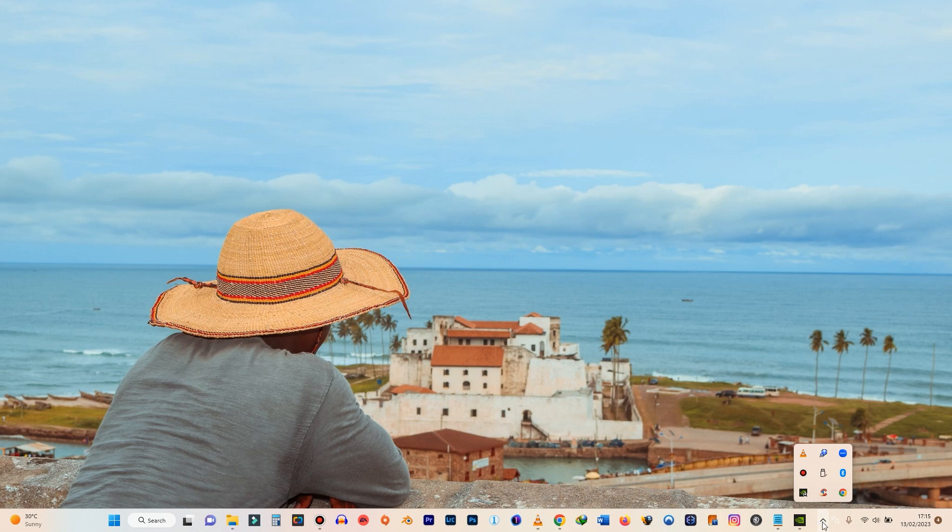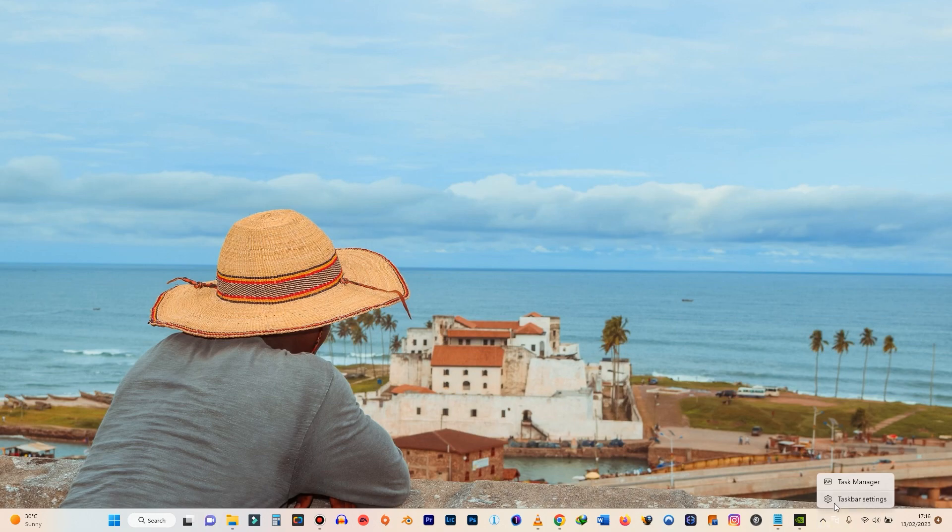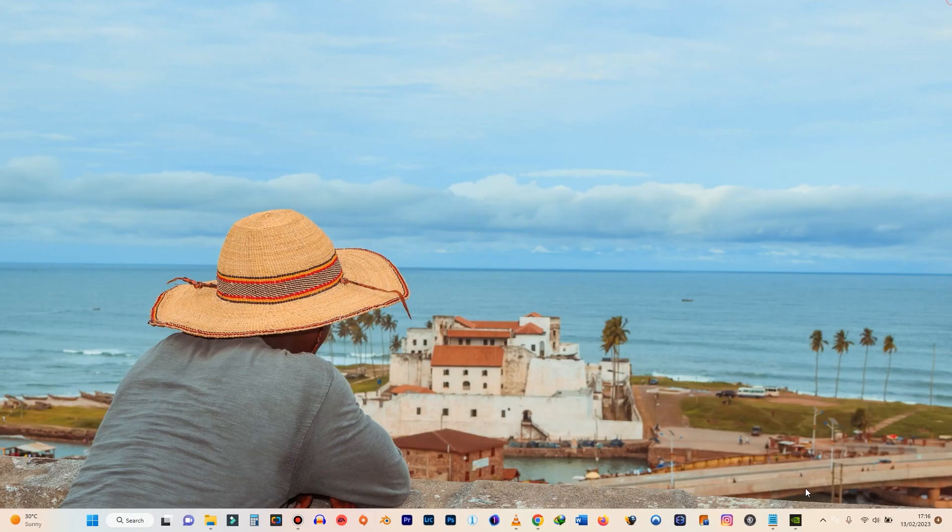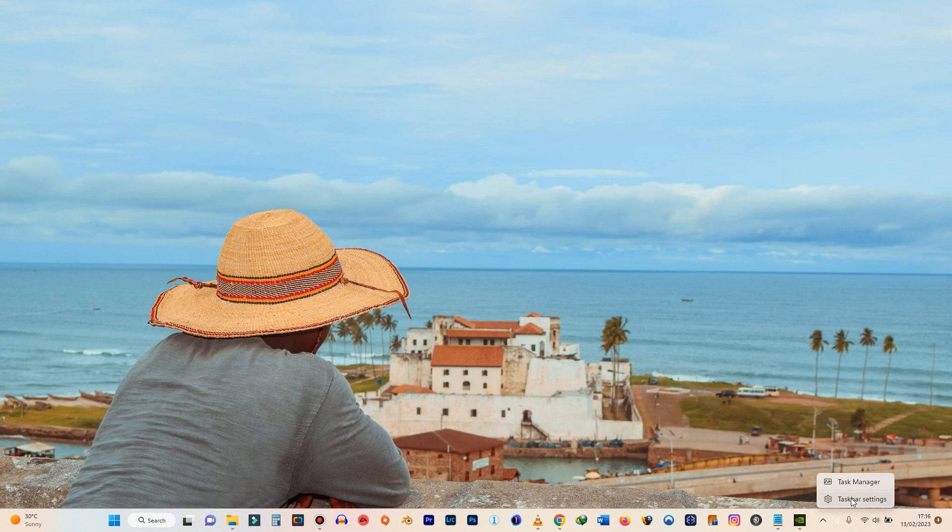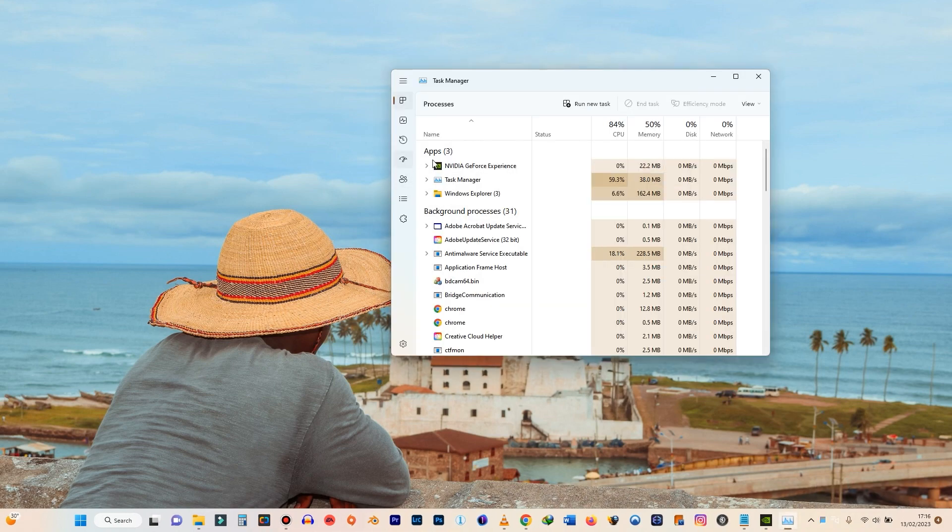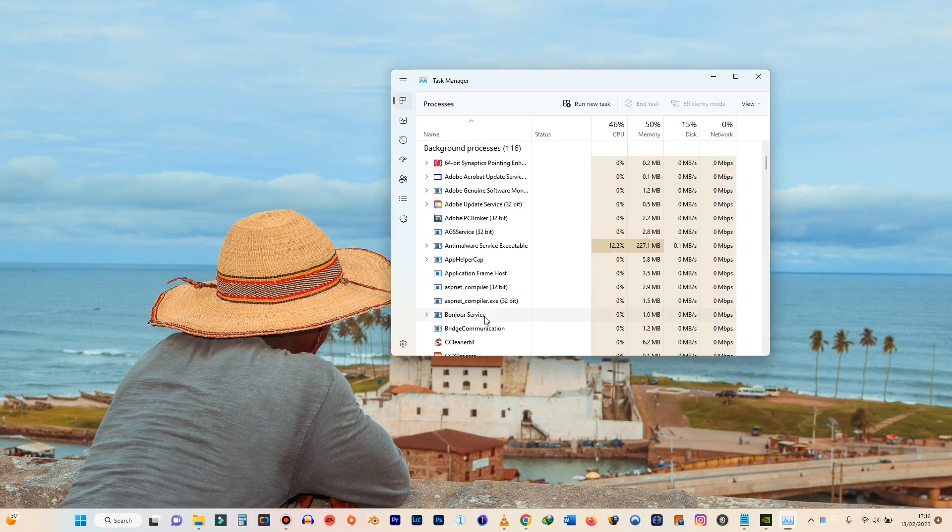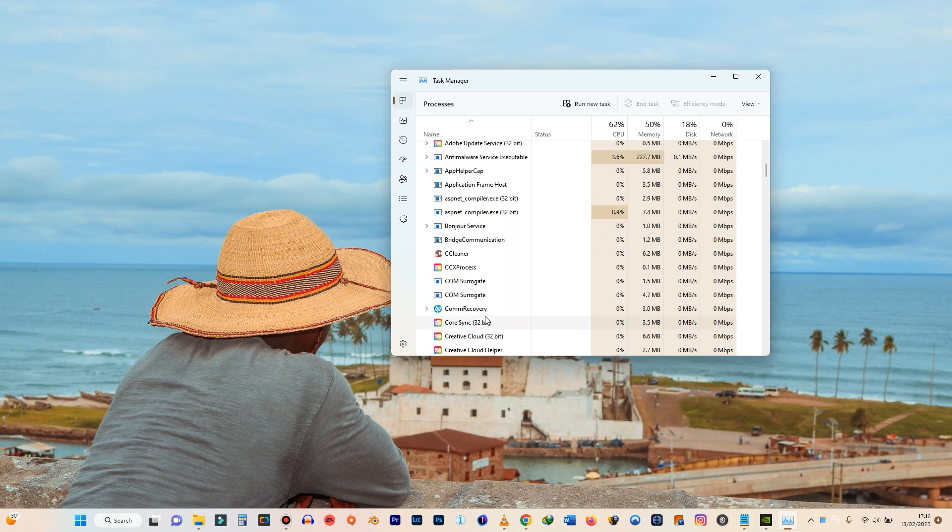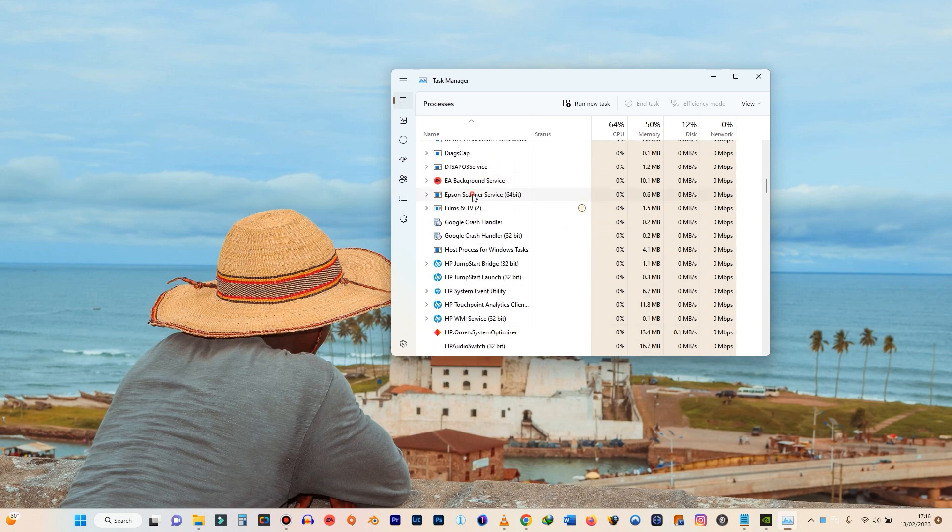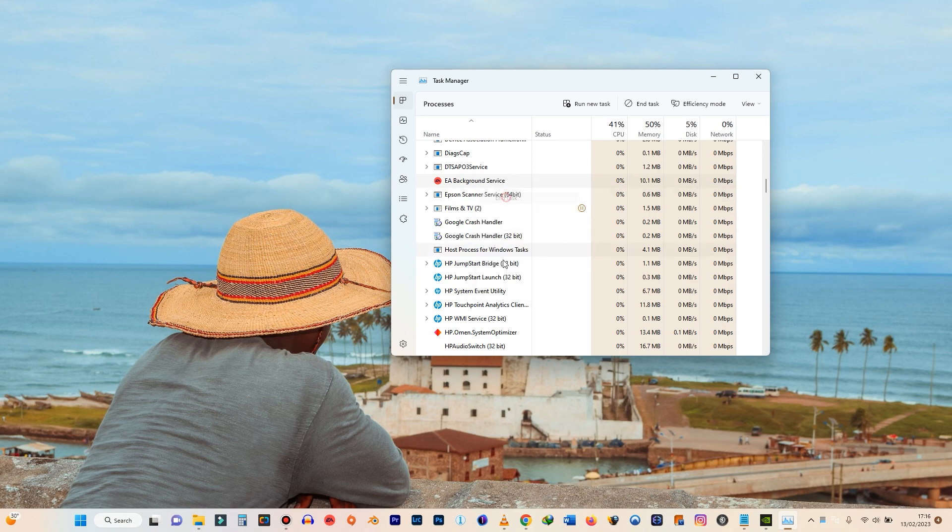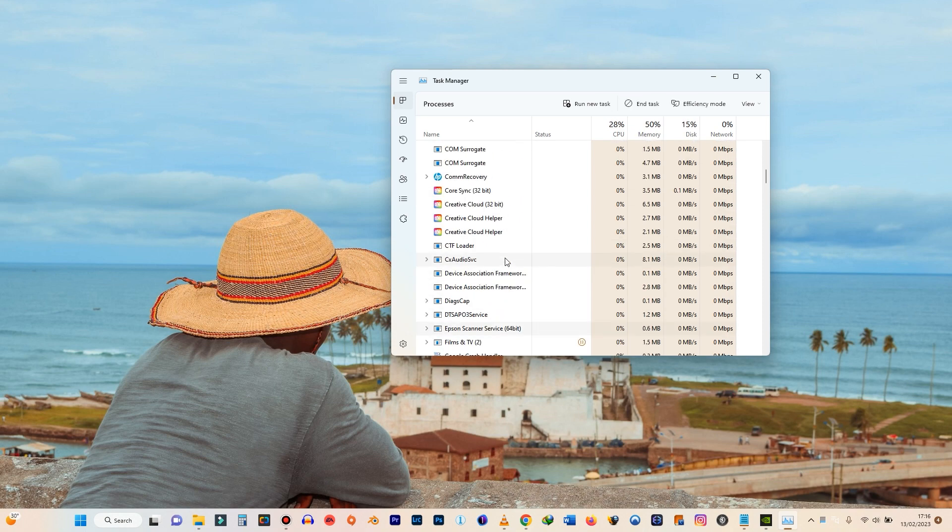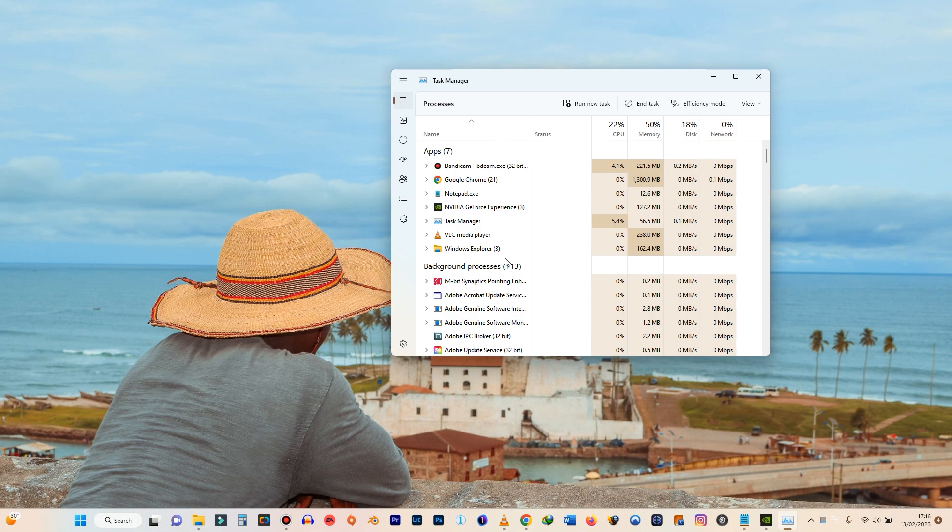Or check your task manager by right-clicking here. Task manager. And then check it's not running in the background. So you have EA background services. So type E to check if EA app is running in the background. It's not.